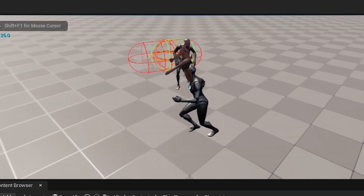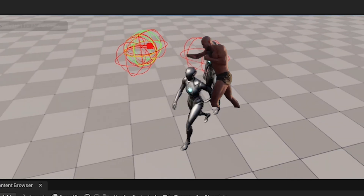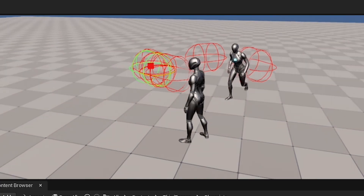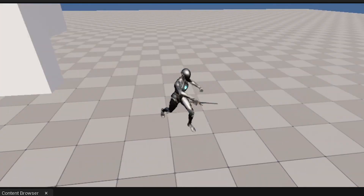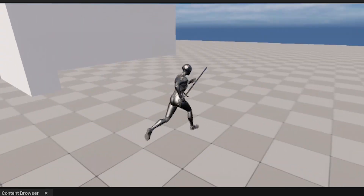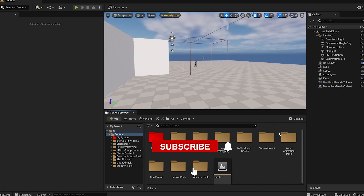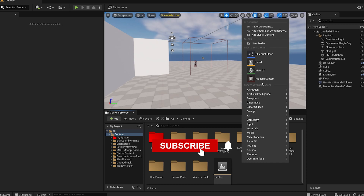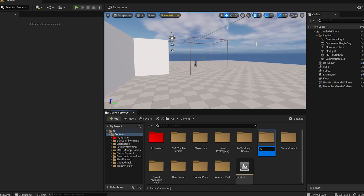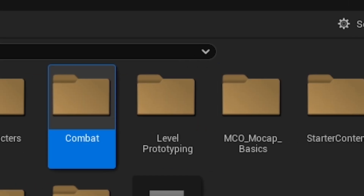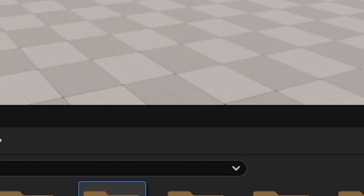Previously we made the AI attackers. Today we're gonna make it so we can actually attack them back. First thing first, let's create a folder because we have to stay organized. Let's call it 'combat'.